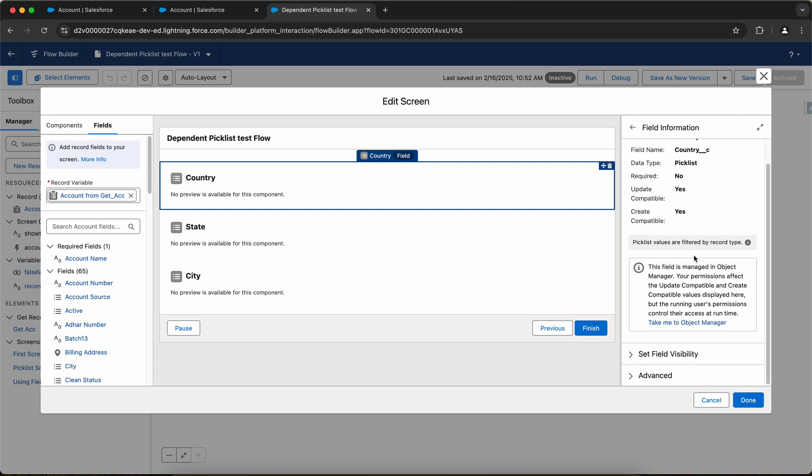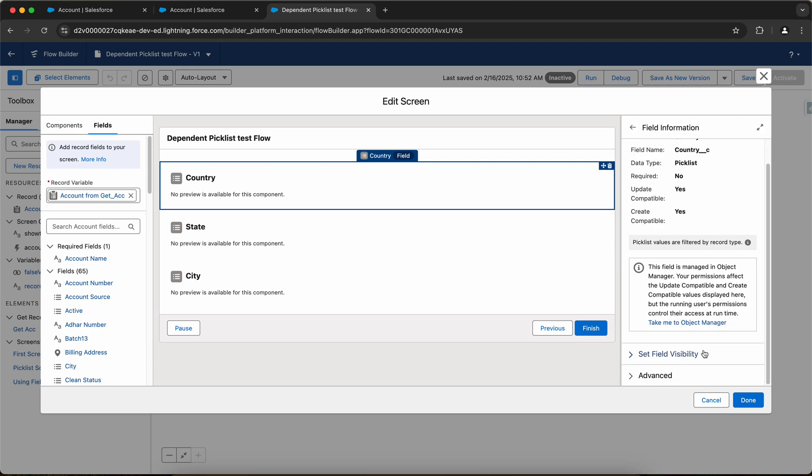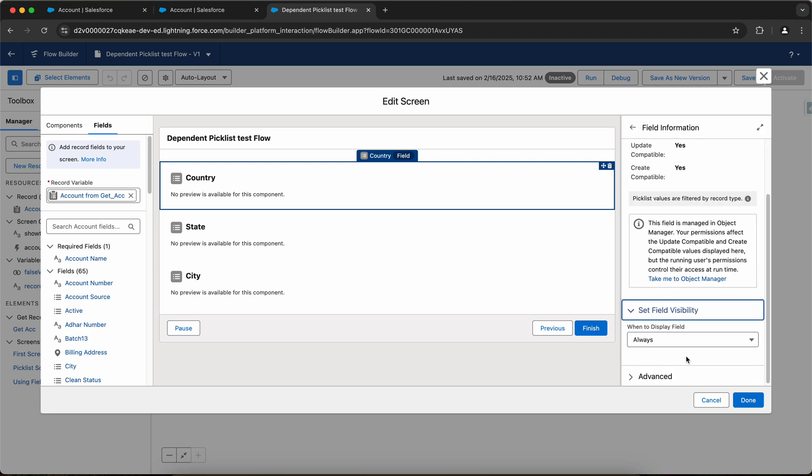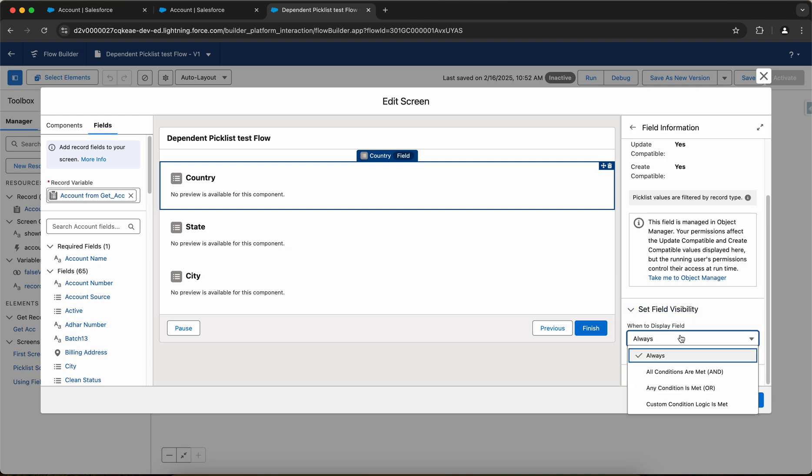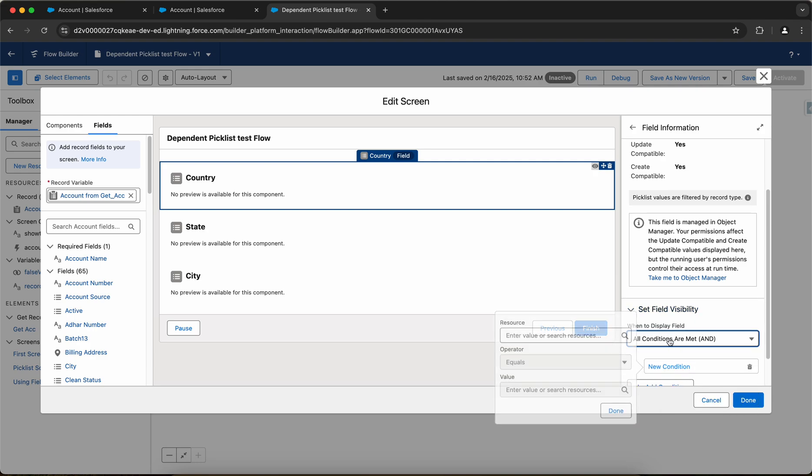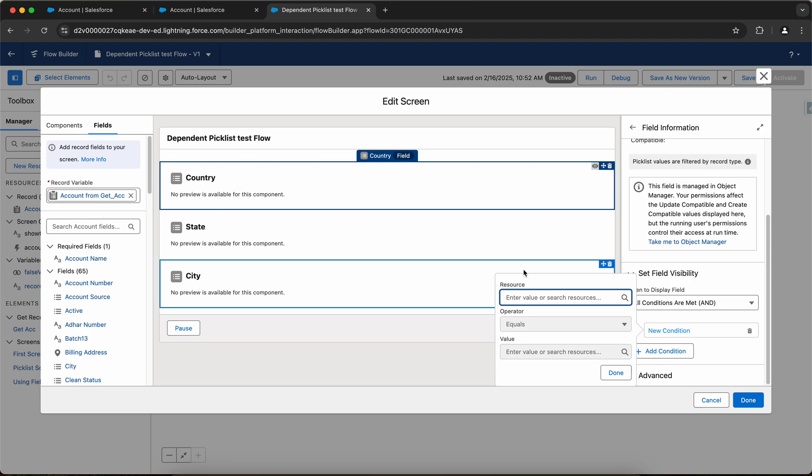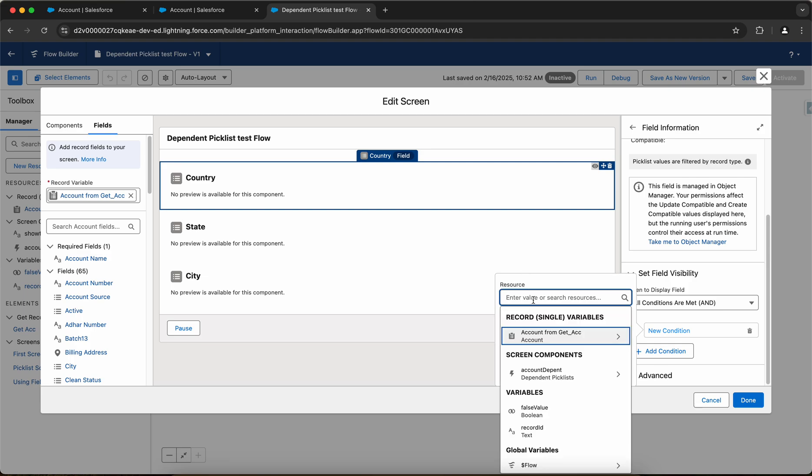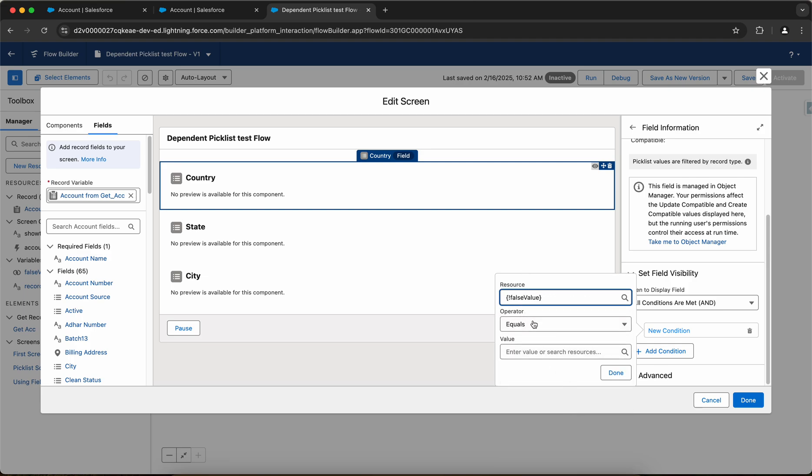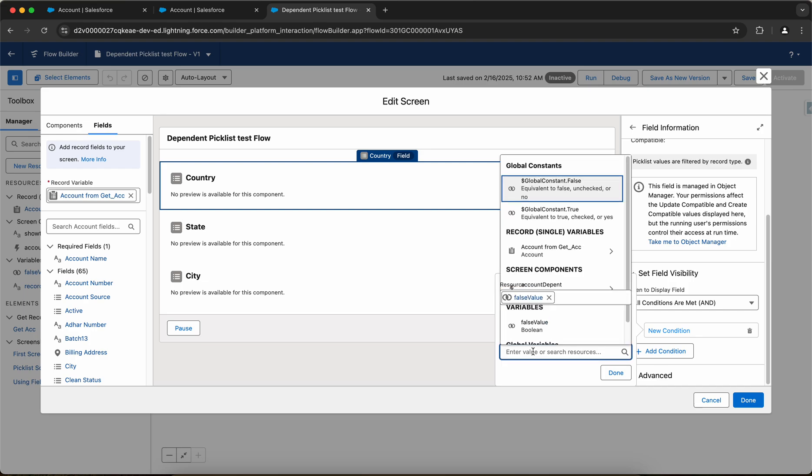If you go to the country field selected, you have this section as set with a field visibility. You can go here and select all conditions are met, then add a new condition that if false value is equals to true.